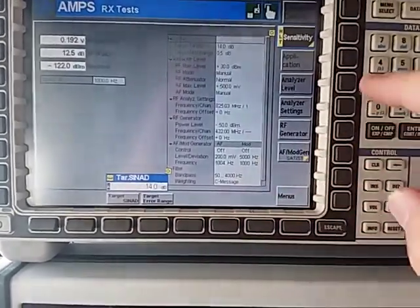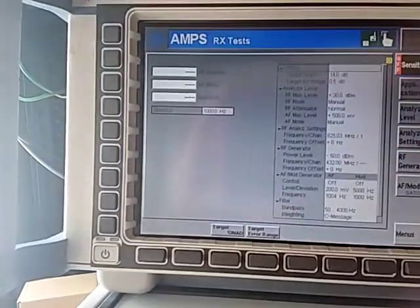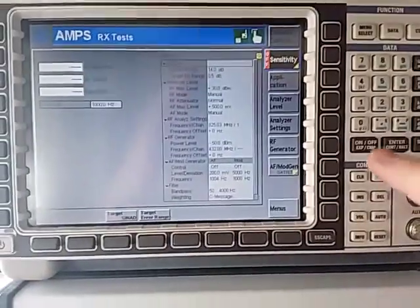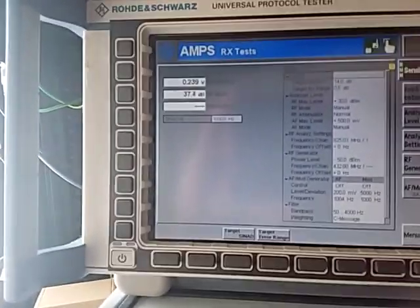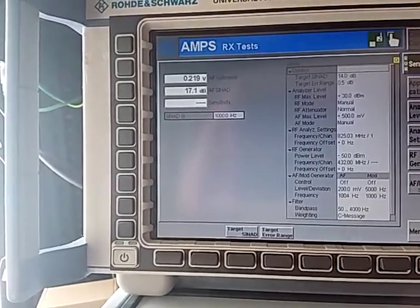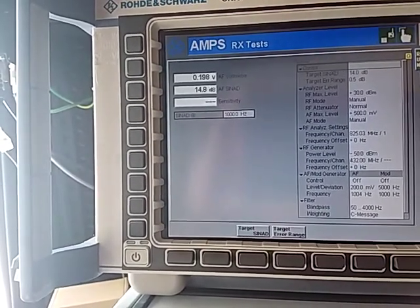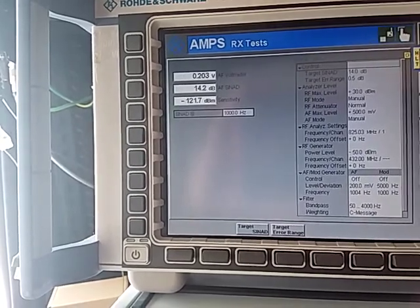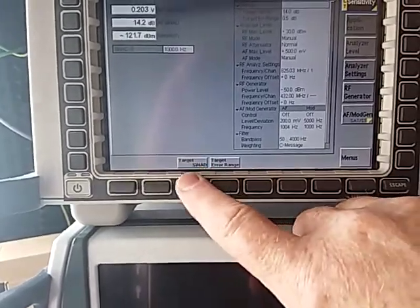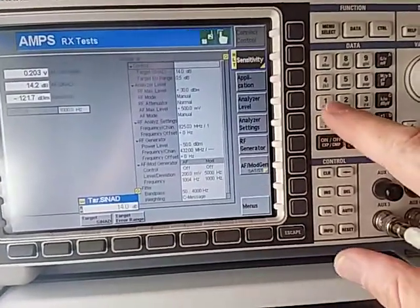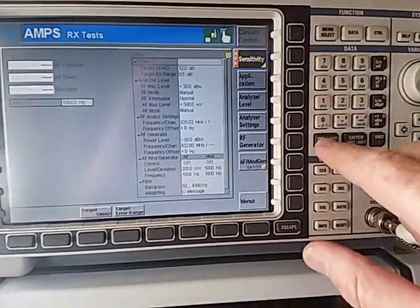But you may want to know what the sensitivity at 14 dB SINAD is. So you simply type 14 in and restart the test. It will run away and automatically test and come back with the output level: minus 121 dBm for 14 dB SINAD. So we can change that back to 12 dB SINAD and run our test again, which gives us minus 122 dBm.